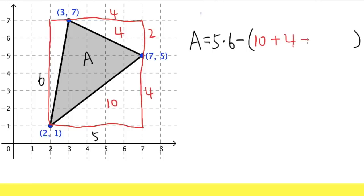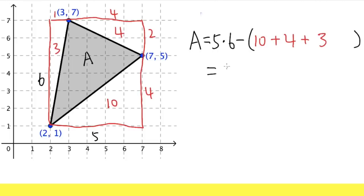And then the last triangle: this right here is one, and this right here is six. Multiply, divided by two, we get three. So altogether we have 30 minus — 10 plus 4 plus 3 is — 30 minus 17. And of course the area is equal to 13. So this right here is the first way.